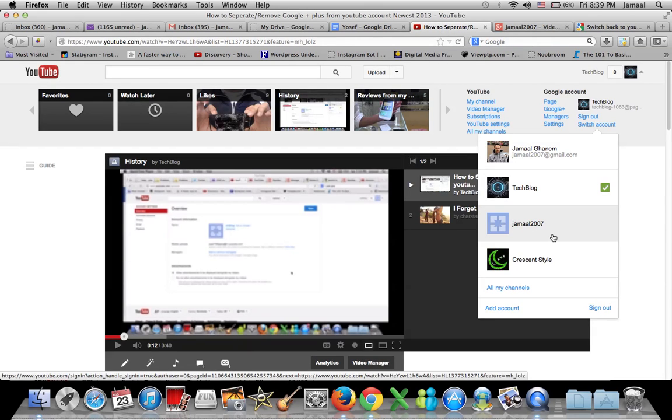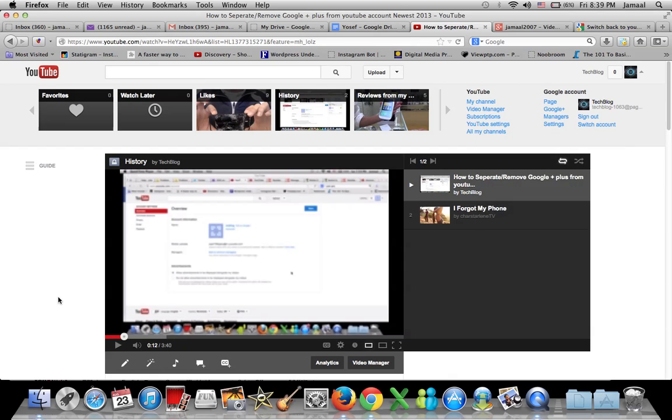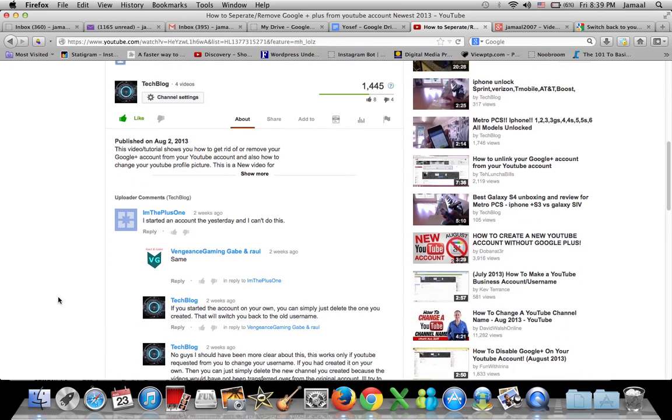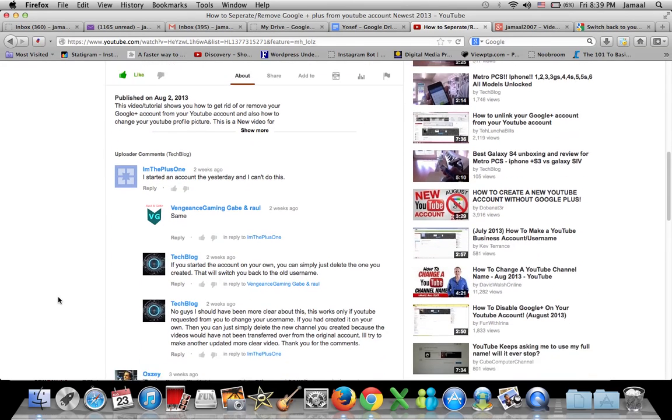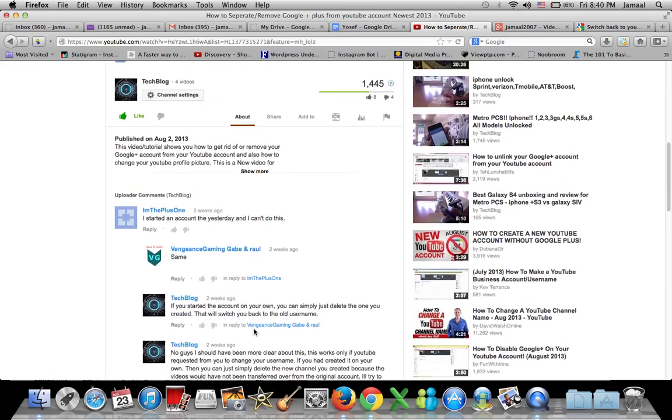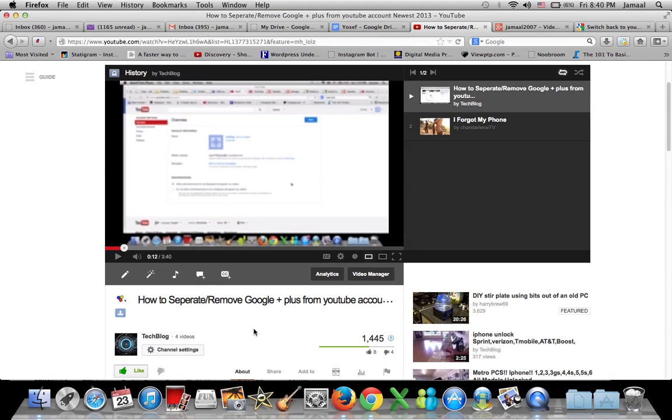So this happened today. This video I'm going to talk about, first I'm going to reply to the comments on my previous video. For example, this one says 'this is wrong, I made my account today and I'm unable to disconnect it.' Okay, so there's three scenarios.